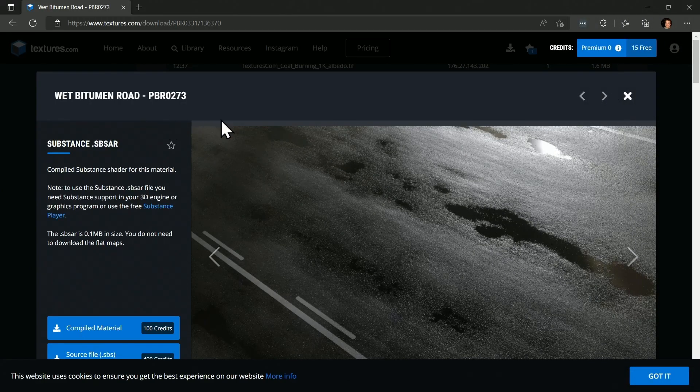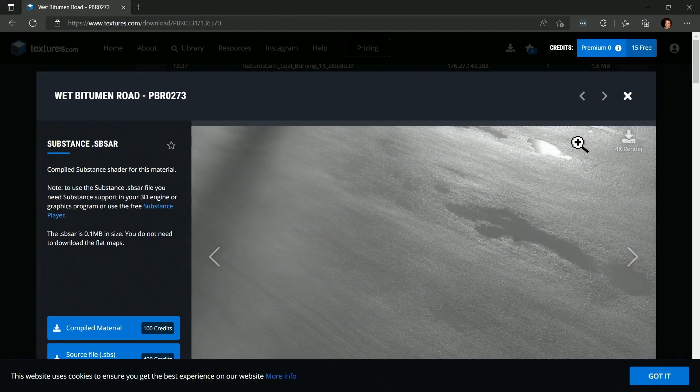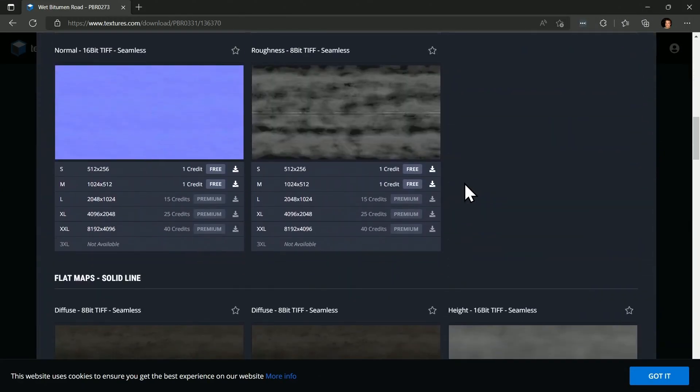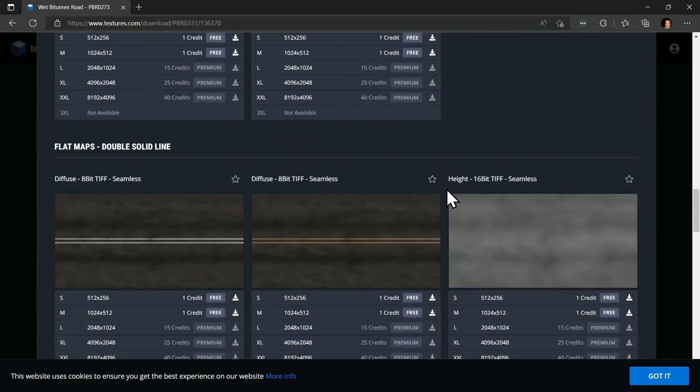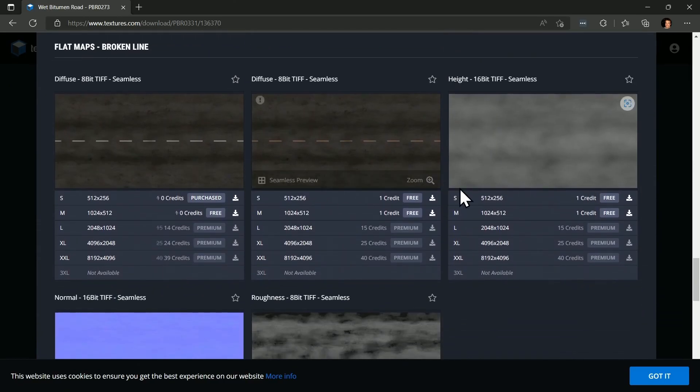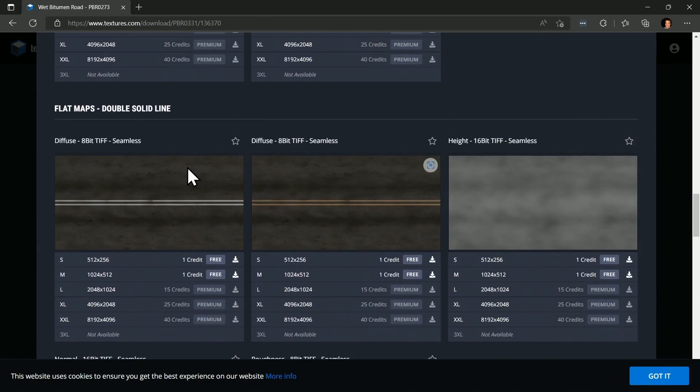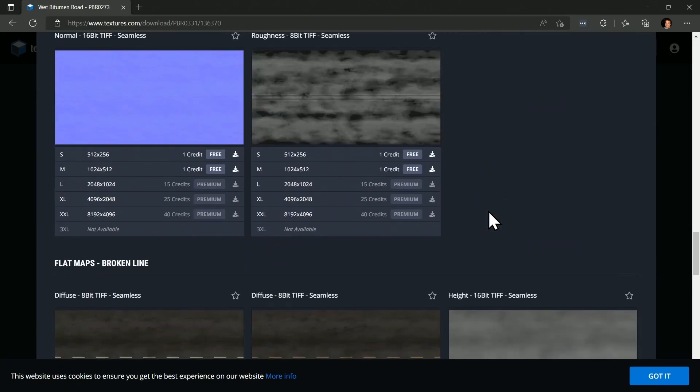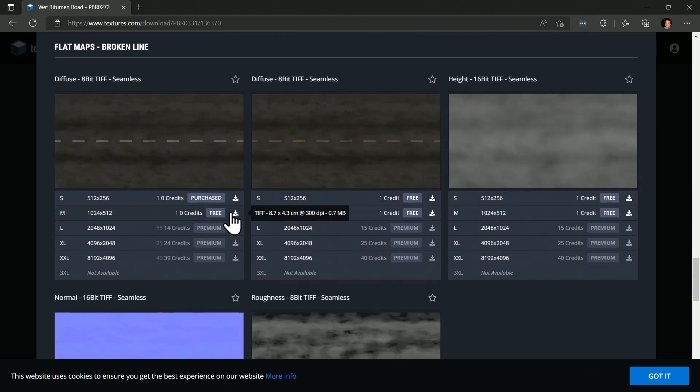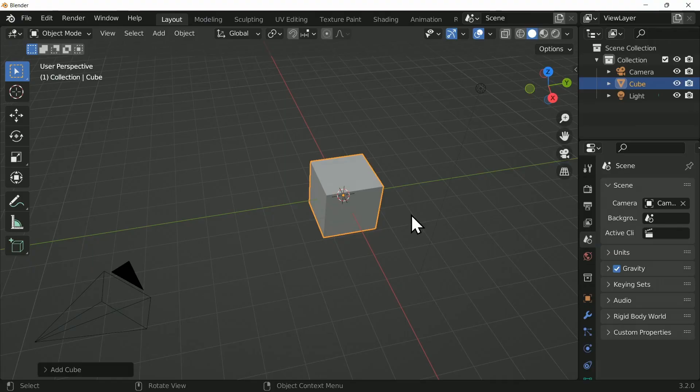The first thing you're going to need to do is go and grab a texture that you want to use. I'm going to use this Road one here from textures.com and you can go ahead and find the link down below in the description. I think I'm going to use one that's symmetrical. I'm going to pick the single dashed line one.